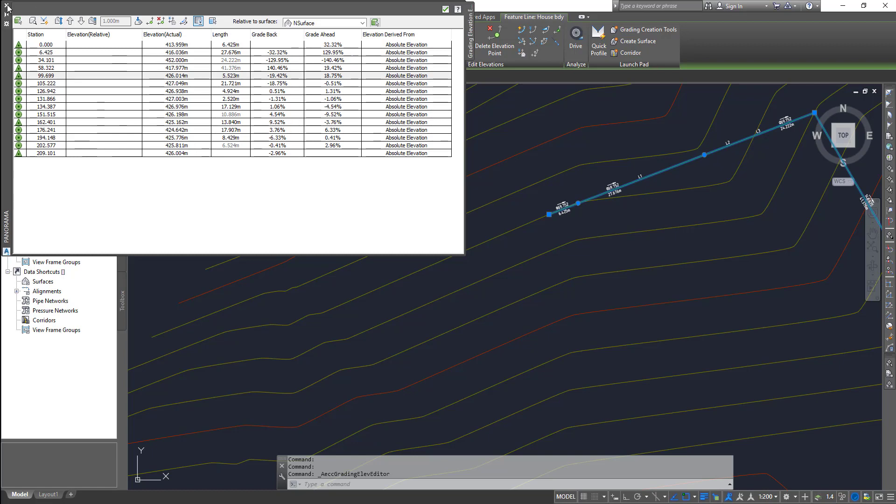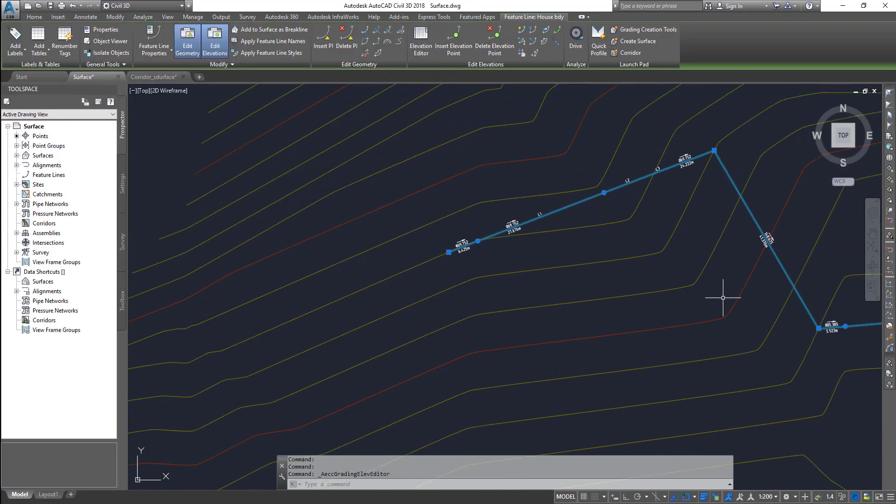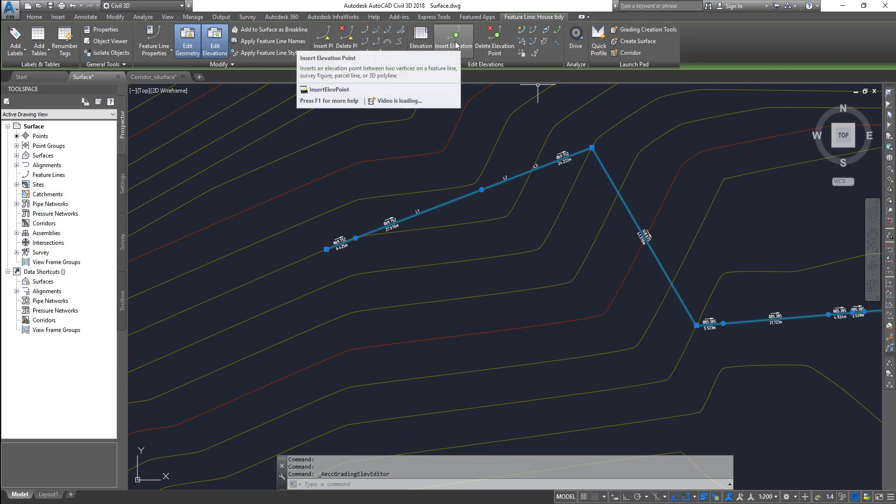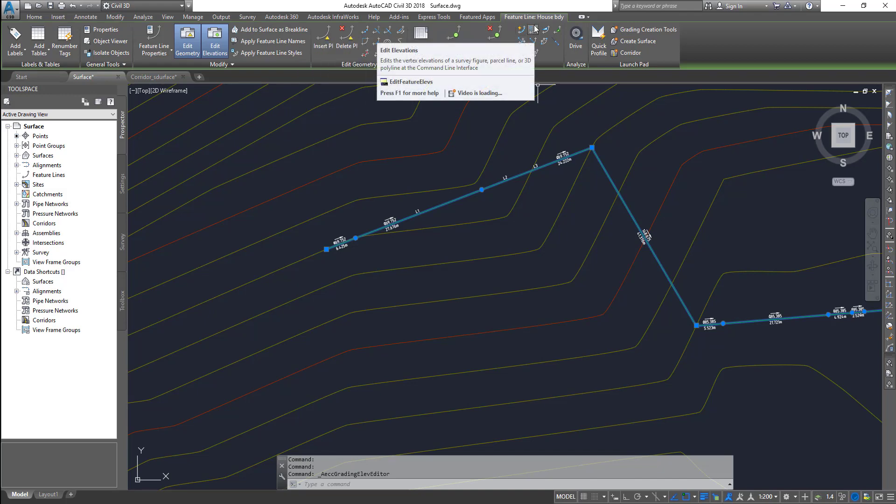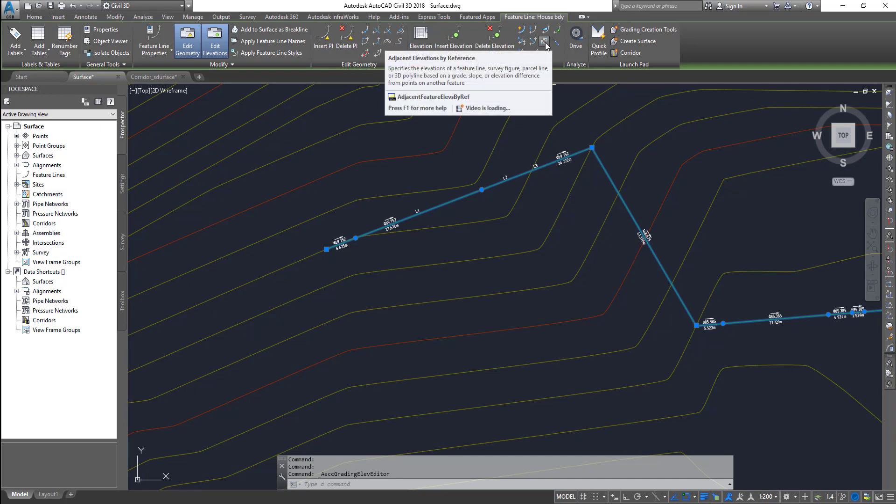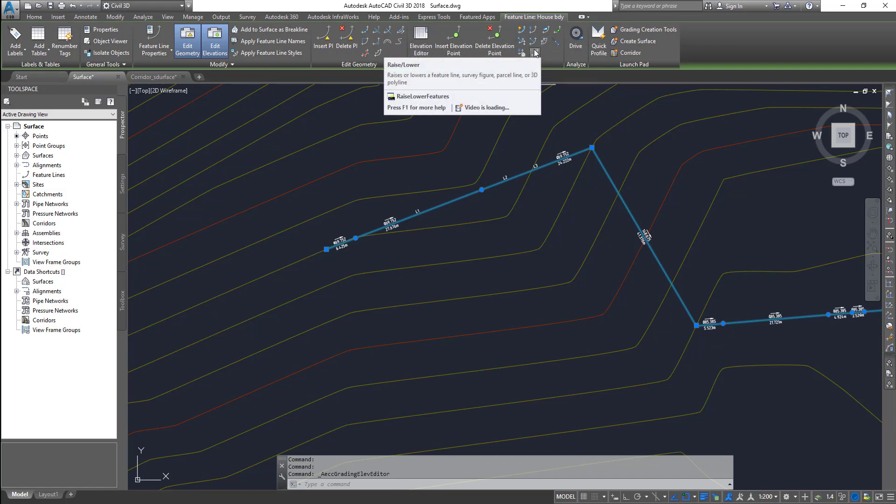There's also a whole bunch of other tools here as well, like inserting another elevation point, deleting an elevation point, you can add curves, curve elevations and things like that. This is just to do more in-depth work on the feature lines.